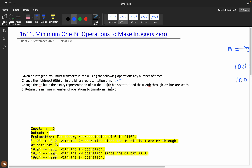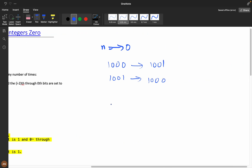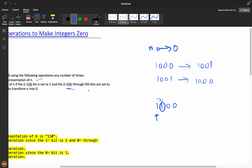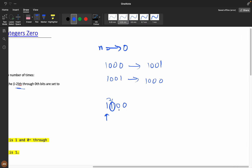Operation two: change the i-th bit in the binary representation of n if the i-th minus one bit is set. For example, if we have 1100, my i-th bit is 1, and the next bit should be 1 to perform the second operation. Also, bits i-minus-2 down to zero must all be zero. Then you can perform the operation on this bit, and it will become 0100. This is a very important step.